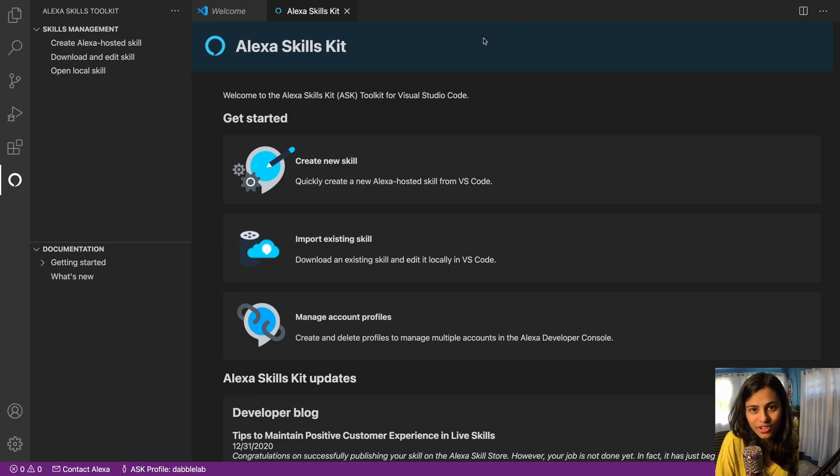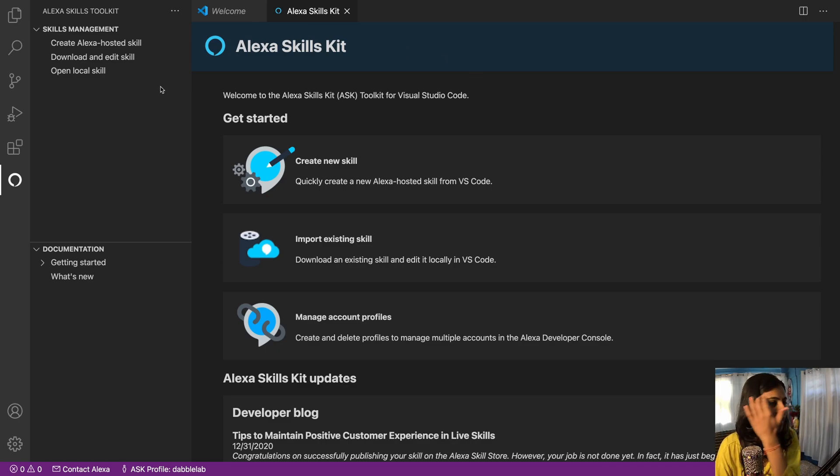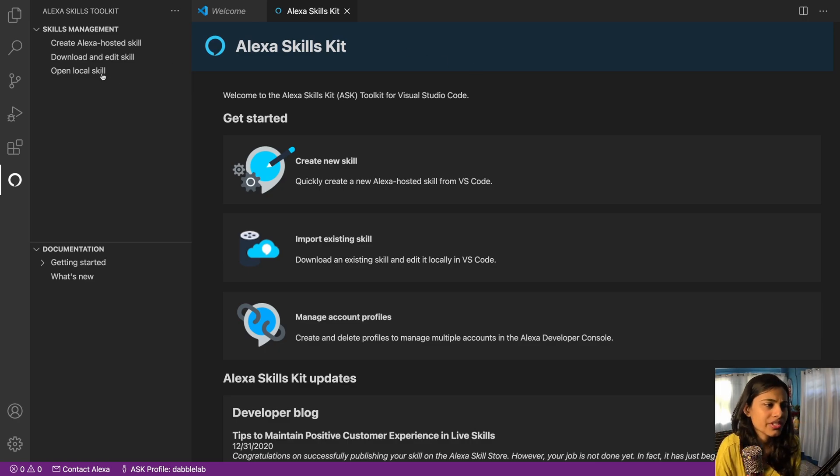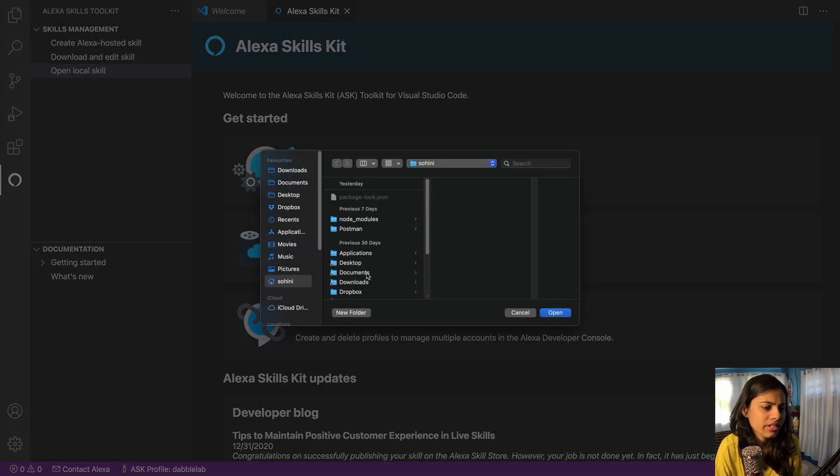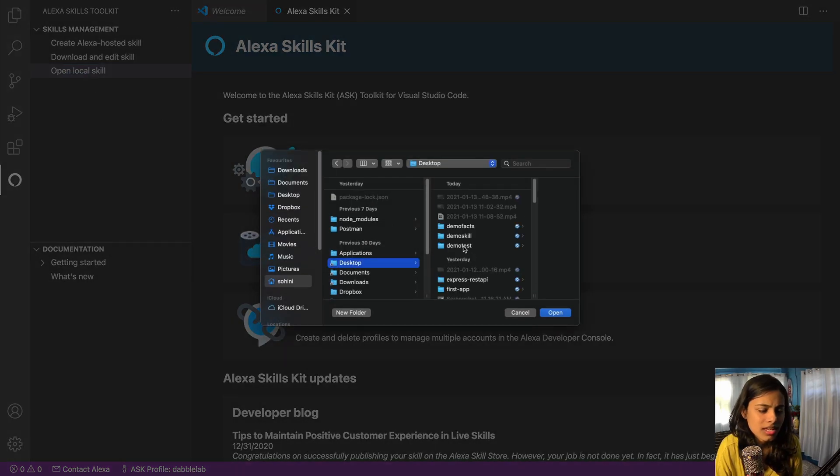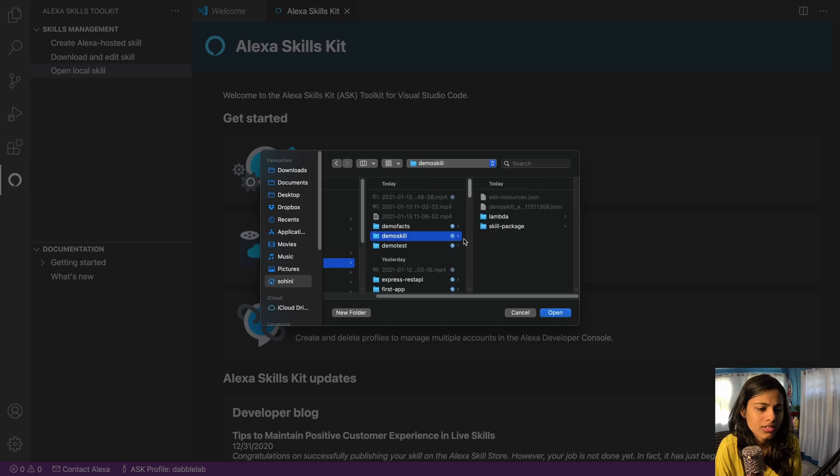So now let's get started with this. To do that I would go and open a local skill. So I would open the previous skill that I created. Go to desktop and I would go to demo skill.